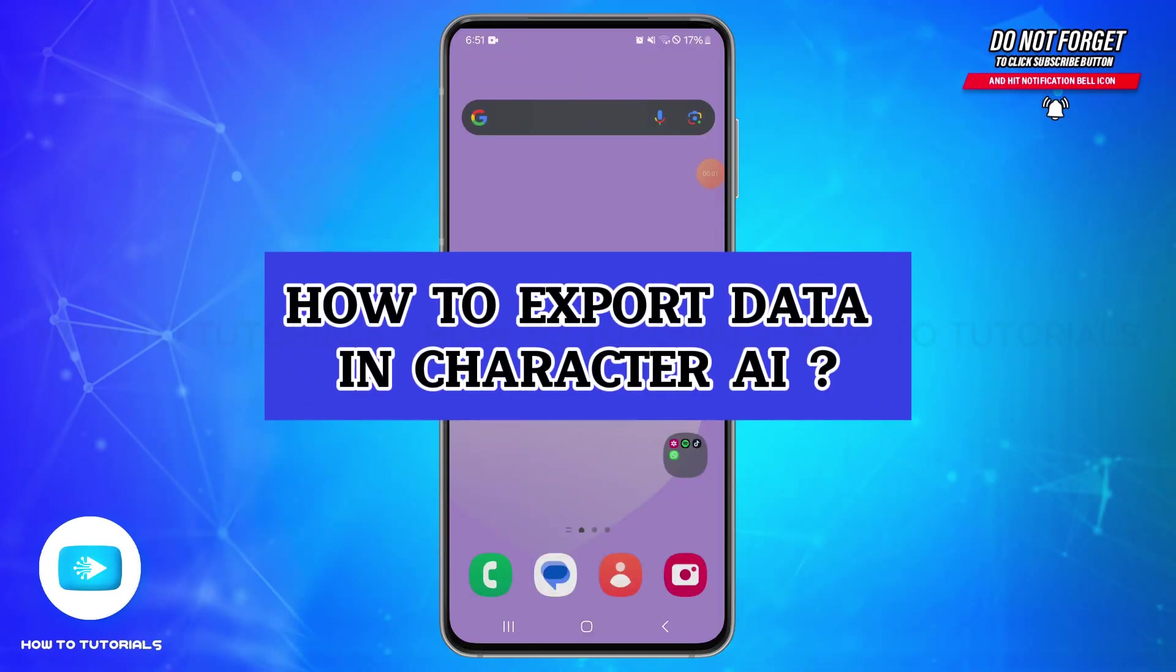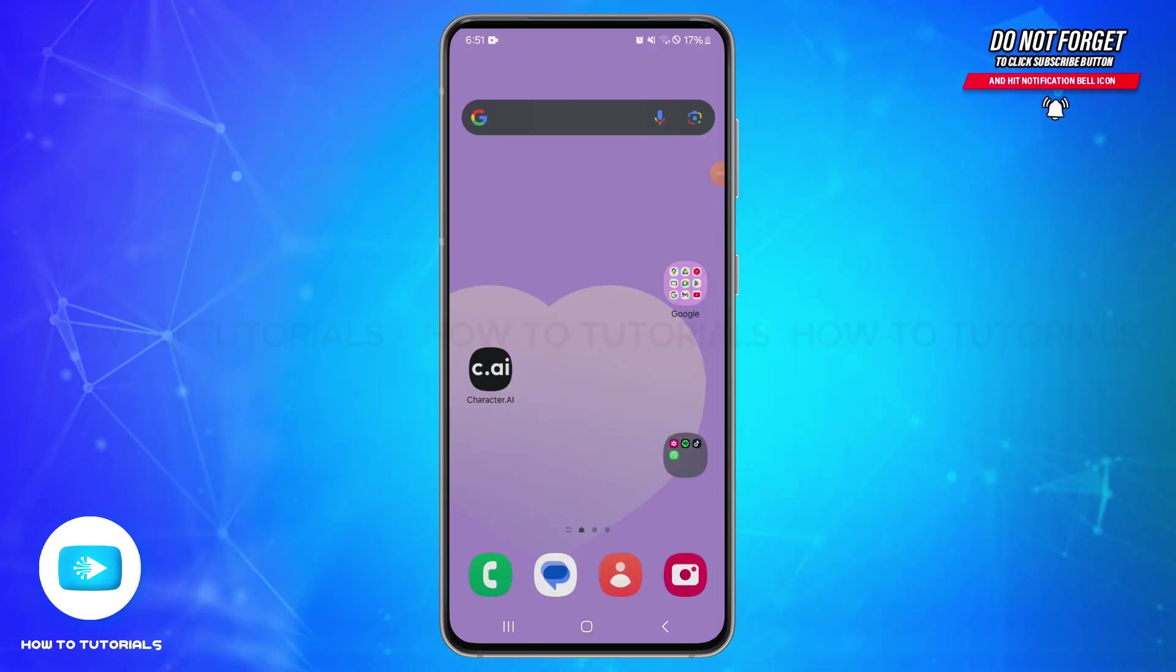How to export data in Character AI. Hello and welcome back to our YouTube channel How To Tutorials. In today's video, I'm going to show you how you can export your data or characters from Character AI.